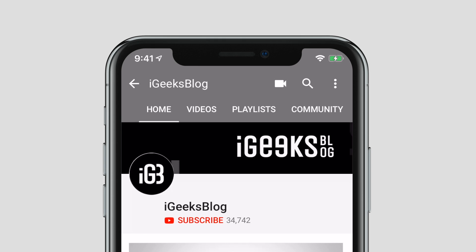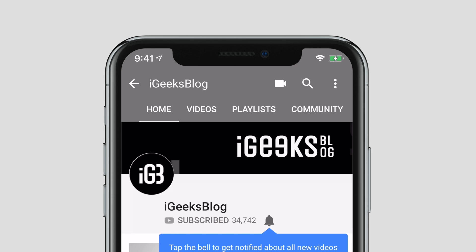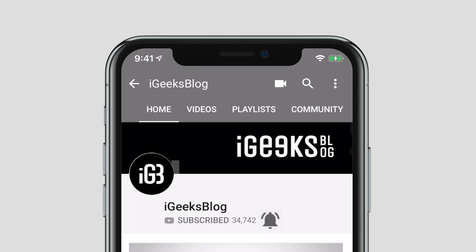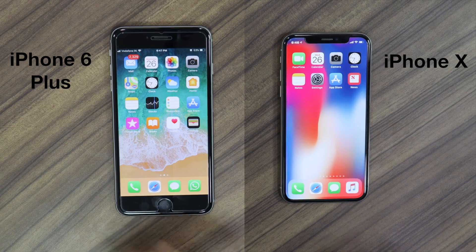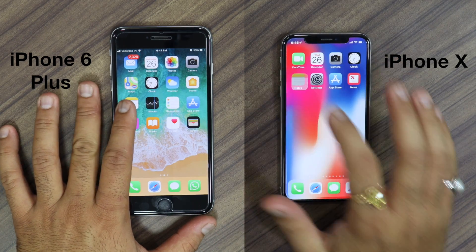Before we start, make sure to subscribe to our YouTube channel and hit the bell icon so you get notified when we upload a new video. Now let's launch any app like Mail, Pages, Notes, Messages, or any other text editor, and make sure that you are using Apple's stock keyboard for typing.